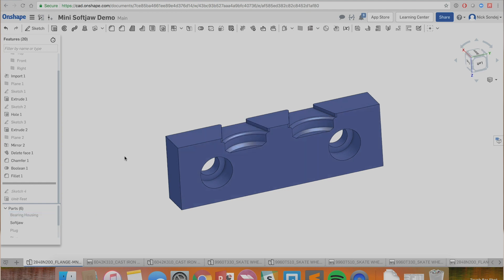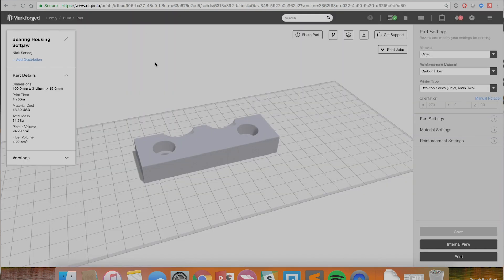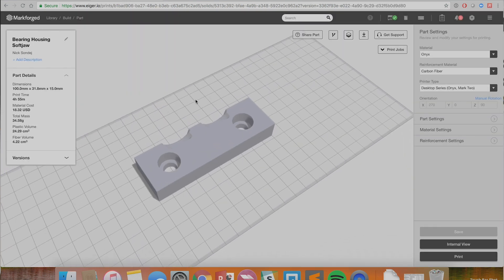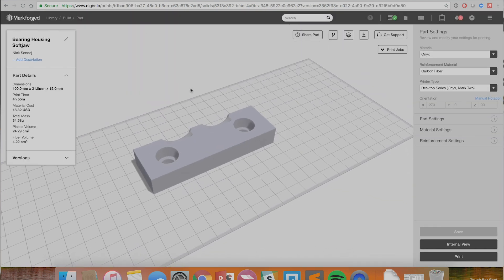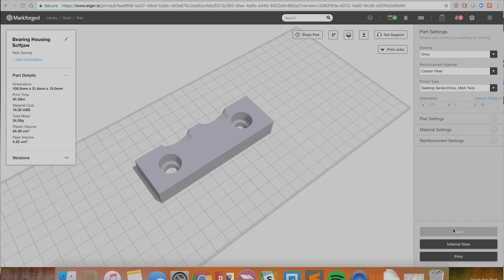A single boolean operation subtracts away the part's geometry from the template to make a perfectly fitted fixture. We'll import the finished soft jaw as an STL into Markforge's 3D printing software, which I've already done here. Then we're going to select a few quick options like the print material and also the fiber reinforcement type we're going to use.